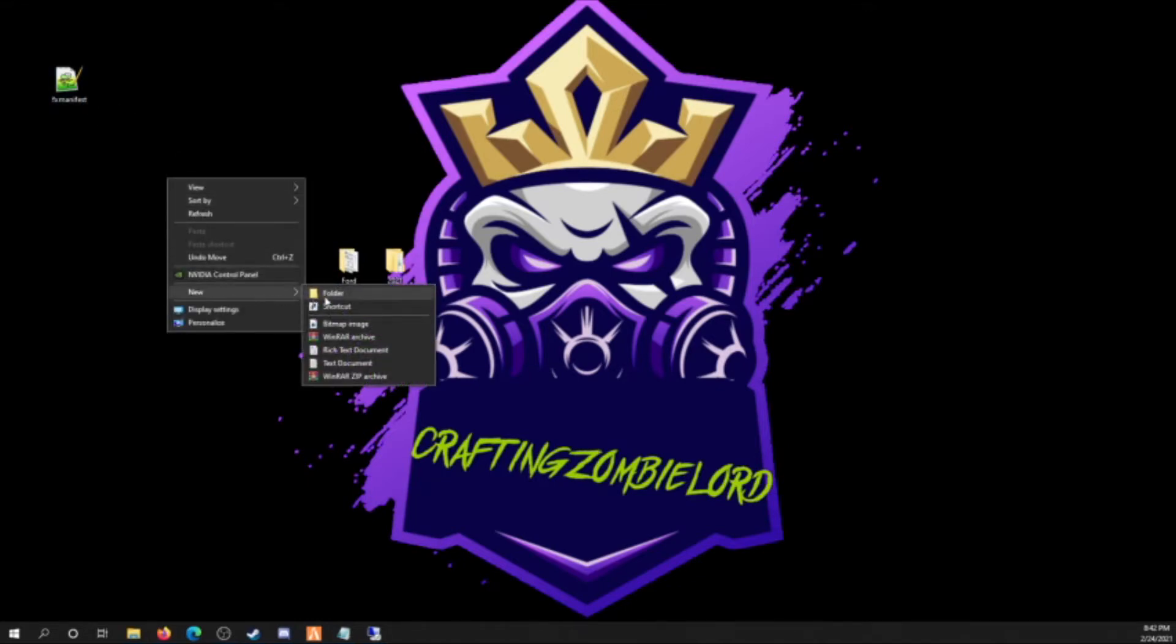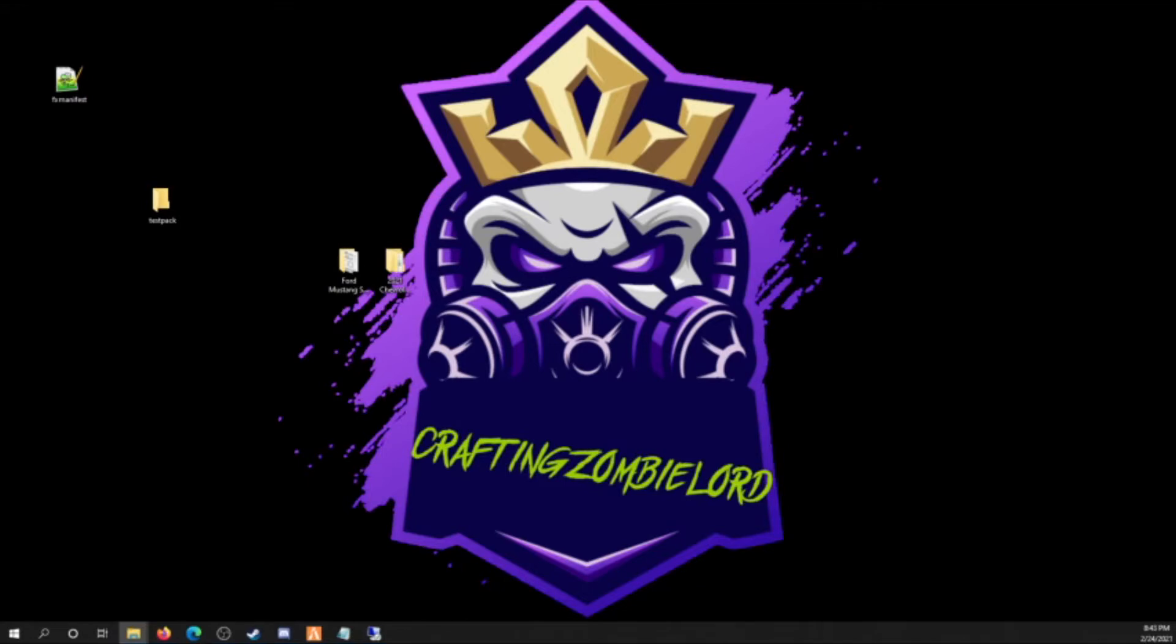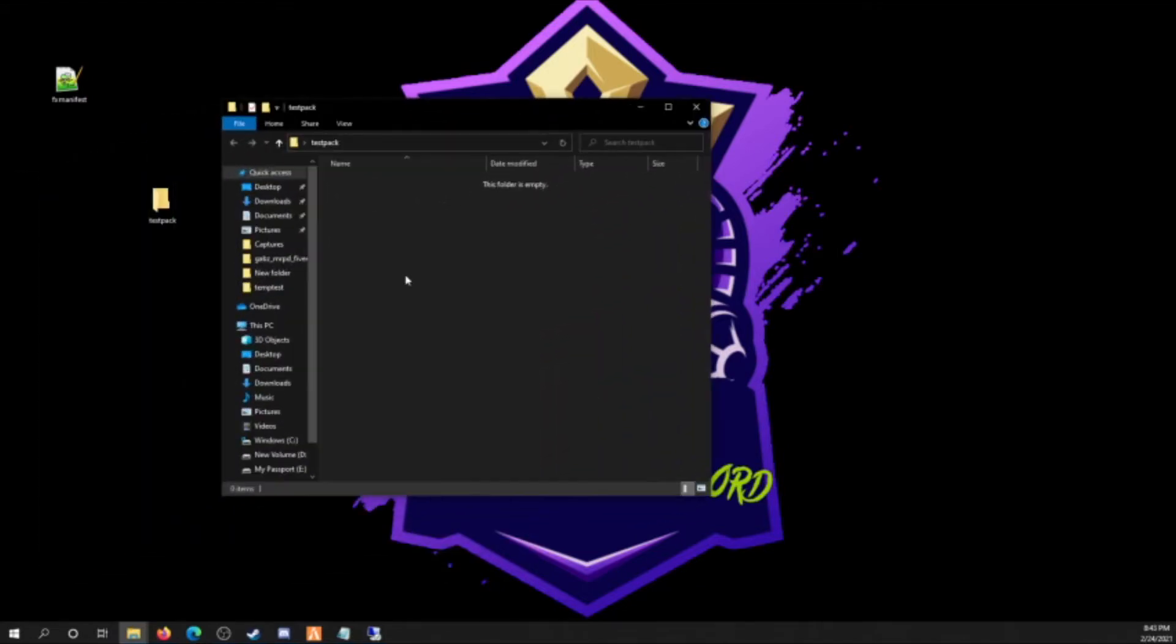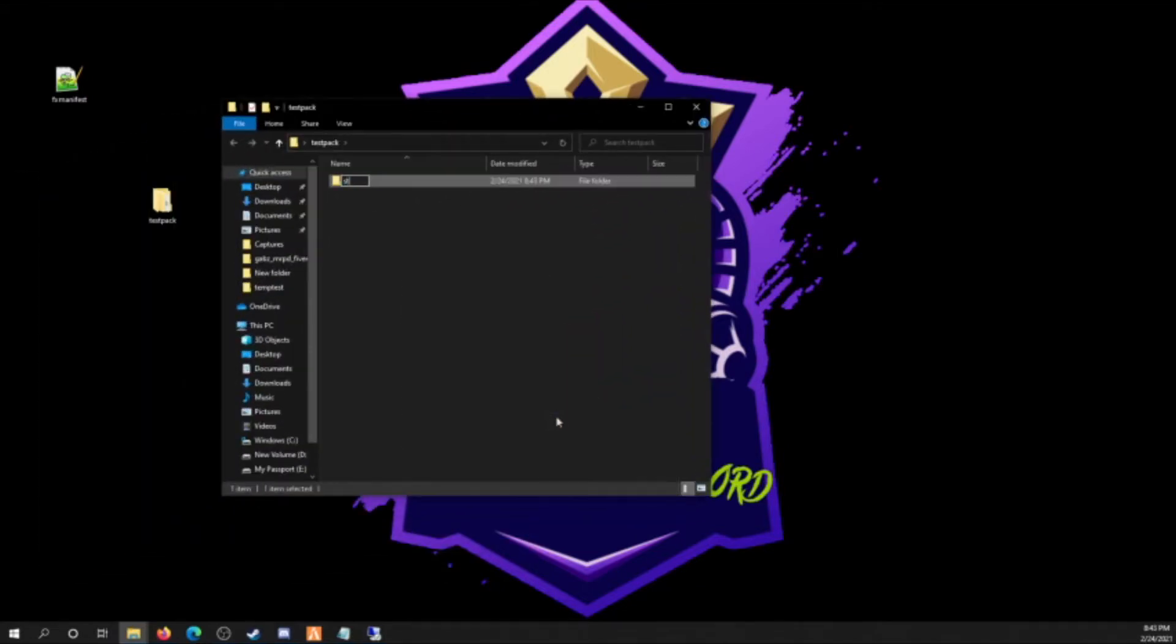So first thing first, gonna create a folder. We're gonna call it whatever pack you want. We're gonna name it test pack. Inside this test pack, let me drag it.